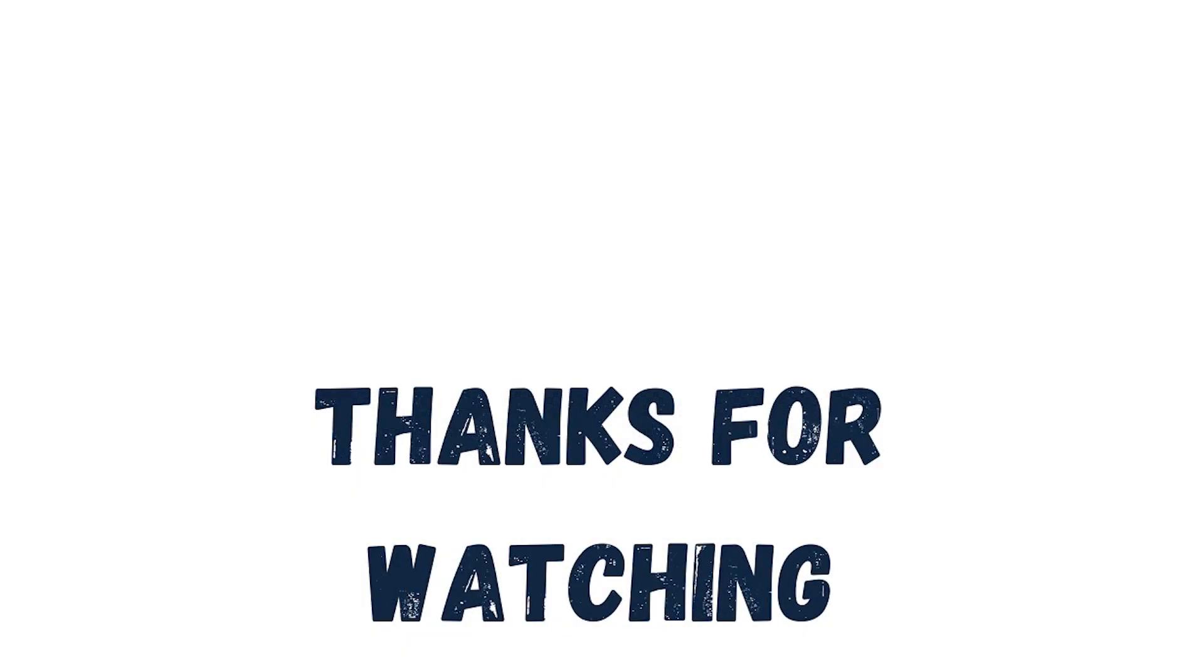So that is our Bible verses. If you do have any questions, drop them in the comments below. And of course, click that like button if you are enjoying this content so that more people can find it. Thanks for watching, guys. We'll see you next time.